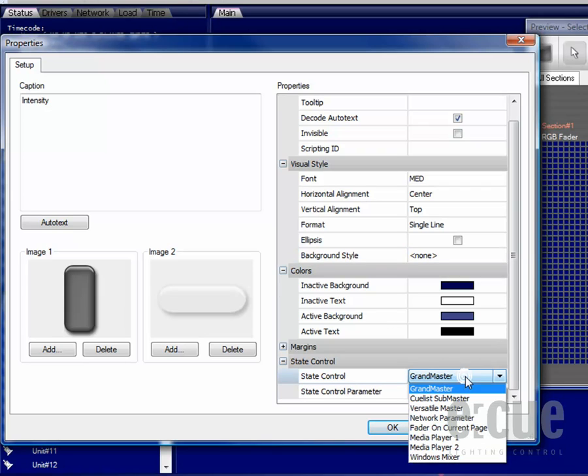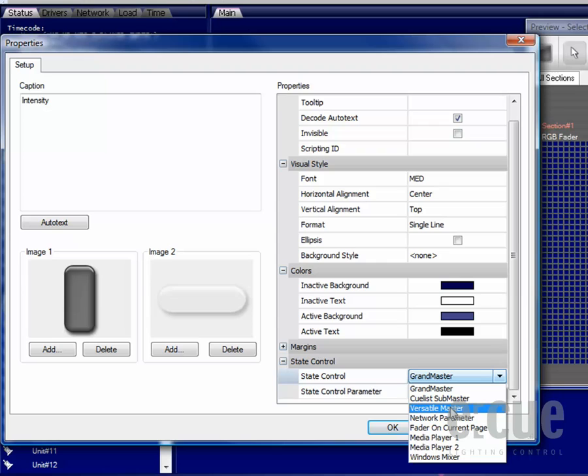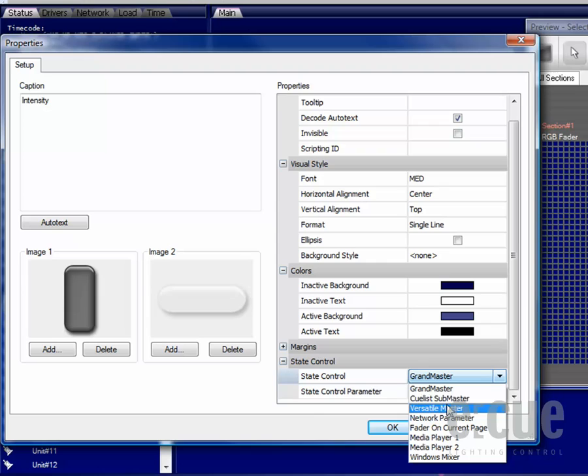The most important thing is to choose which kind of value you would like to control with the fader. Shall it be a grandmaster, a cue list submaster, versatile master, network parameter, a fader on the current page or media players as well as a windows mixer.